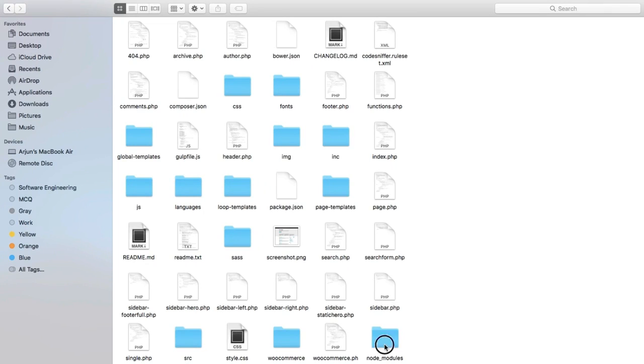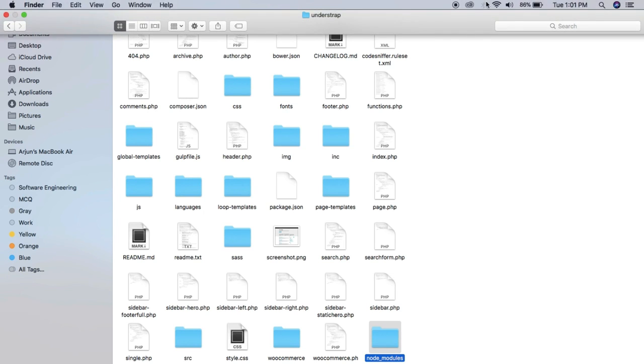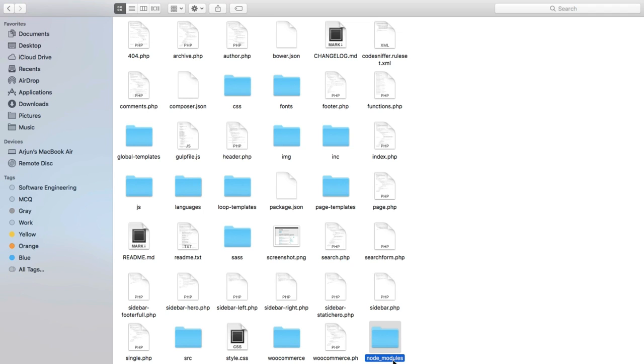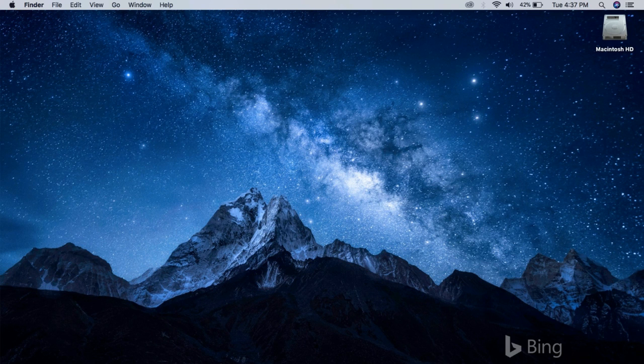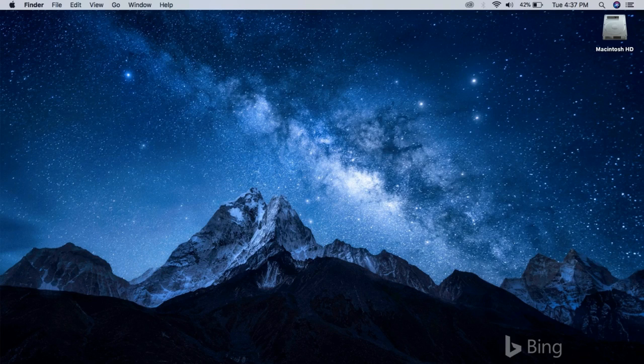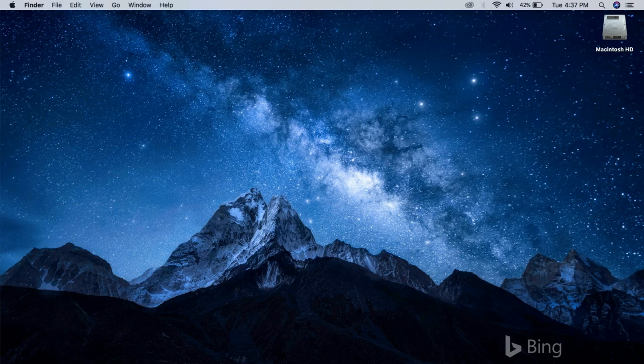Once your installation is successfully completed, you will see a folder called node_modules in your Understrap directory like this. So if you're seeing this, you have successfully installed Node and all the dependencies needed to work with Understrap.